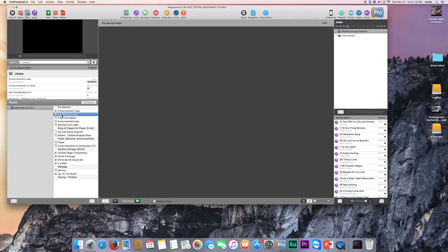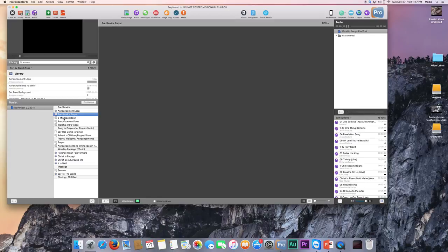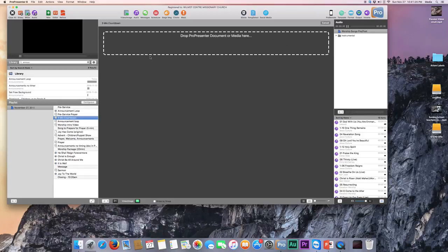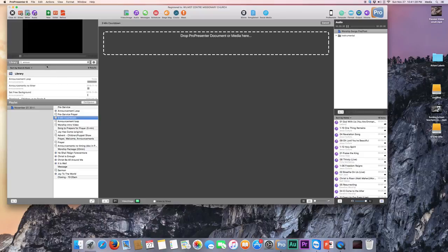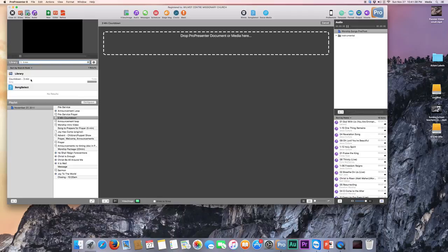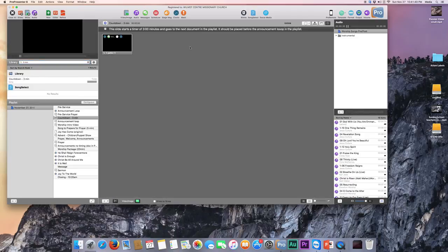Pre-service prayer, there's nothing in our library for that. That's just to denote that we do pray before services. Then we need to find the 3-minute countdown. So again we'll click there and we can click Link. And it says Drop ProPresenter Document or Media here. So now we need to click 3-Min Countdown, and this one I guess is not properly named, but it's the Countdown 3-Minutes. So now we click and drag that there, and that's set up.